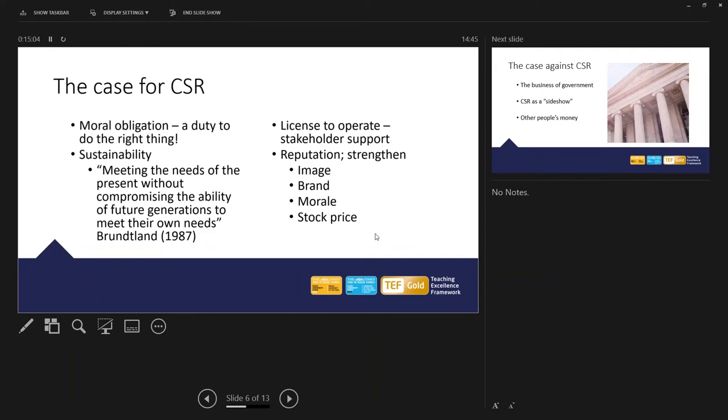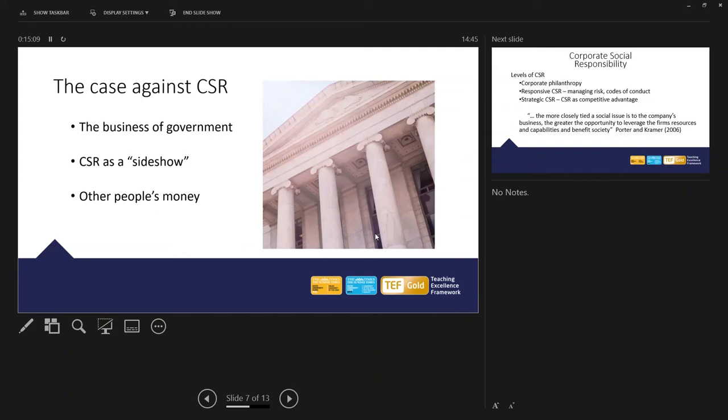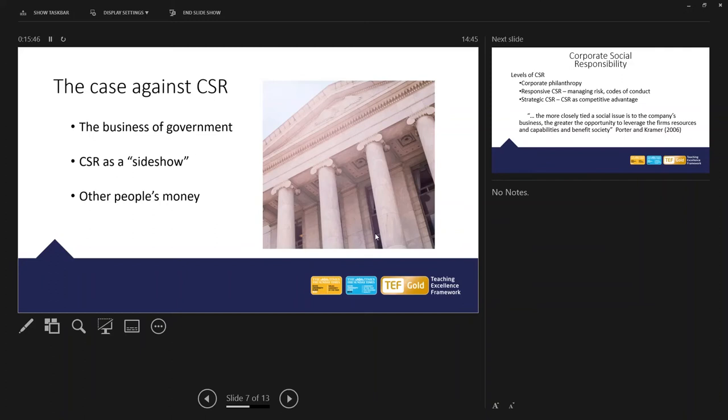There's a strong case against corporate social responsibility. The first point there focuses on, well, acting within an ethical stance is the role of government. The government creates a legal framework in terms of employee legislation, consumer legislation, health and safety legislation. It's the business of business, some people say, just to behave within that legal framework that's presented by government. Some people consider corporate social responsibility as a sideshow. In other words, taking people, resources, business strategy away from the core function of creating a profitable business, and taking the business off in another direction, using up resources and time.